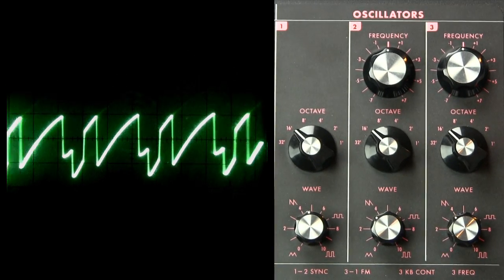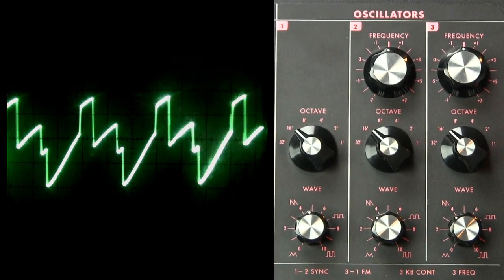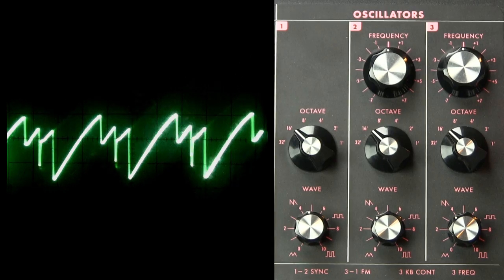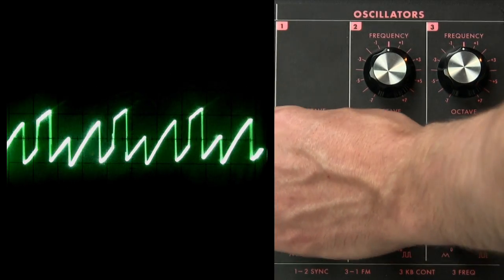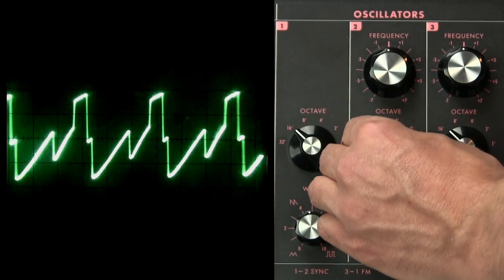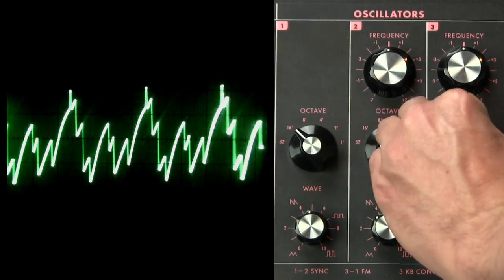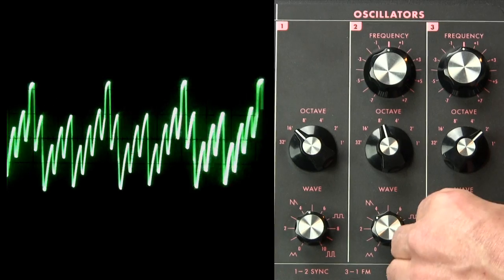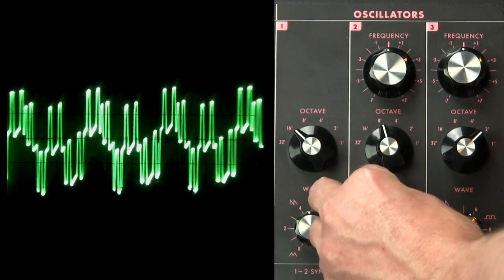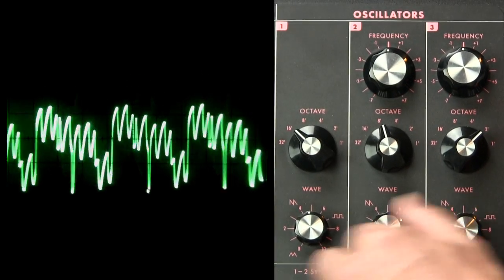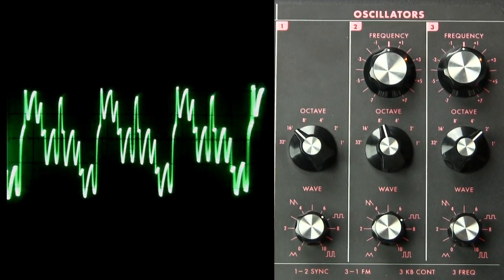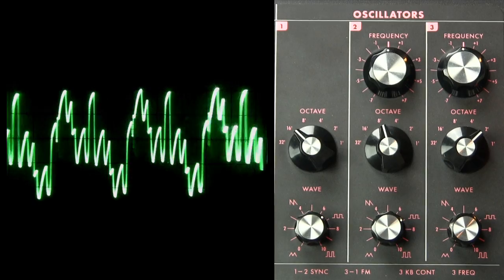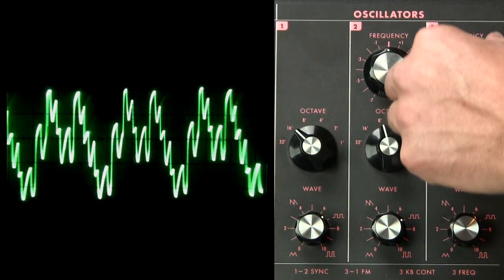And we haven't even gotten into tuning or octaves here. So imagine what happens when you start changing the octaves of various oscillators. Even crazier wave shapes. And then tuning.